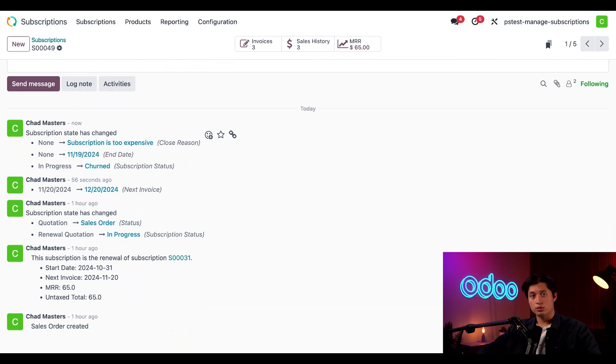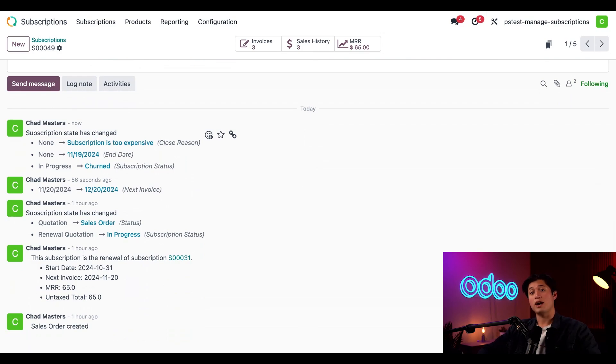But don't fret Odooers, customers can always come back, at least that's what would happen here at Healthy Dudes, if we ever did lose a customer thanks to Odoo.